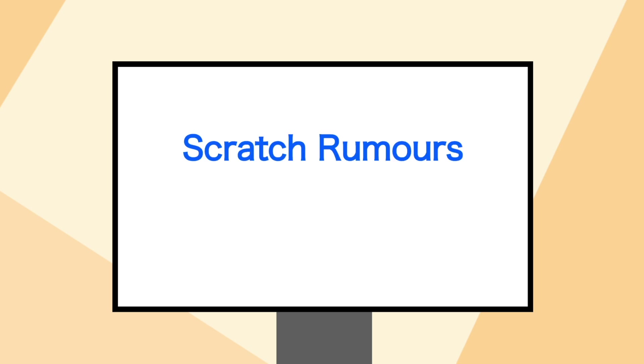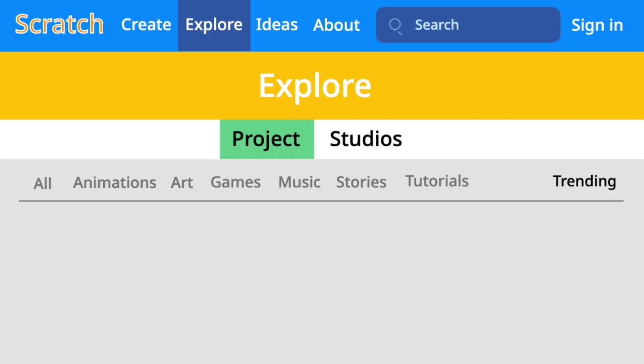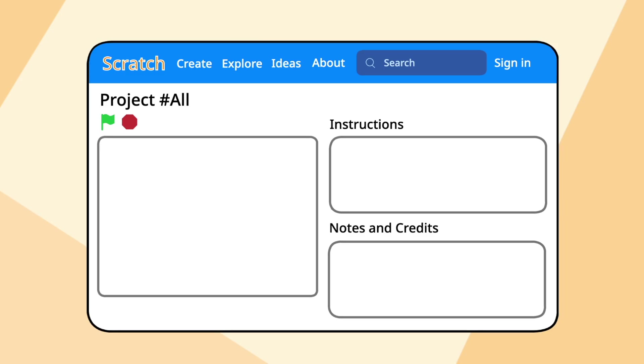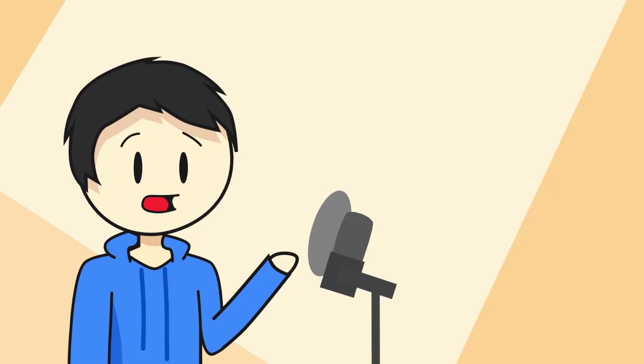Now, while you're here, let me talk about some controversial and possibly rumored stuff around the scratch algorithm. So first, it's about hashtag all. The all section is a section on the trending page, but that just includes every single project. When you use the hashtag all, it doesn't really put your project into a category or give it any better advantage compared to others. It's just a pure myth.